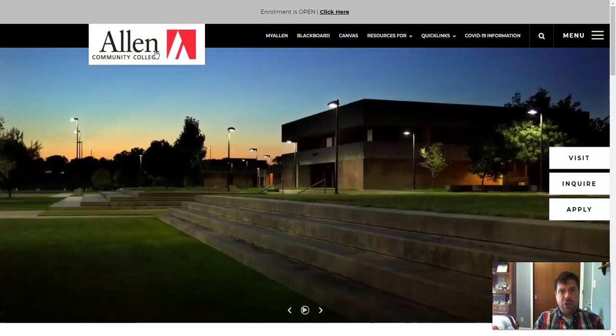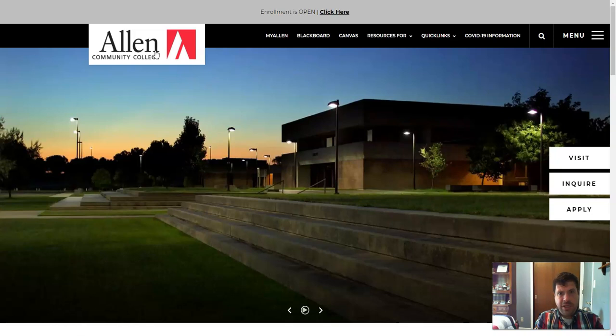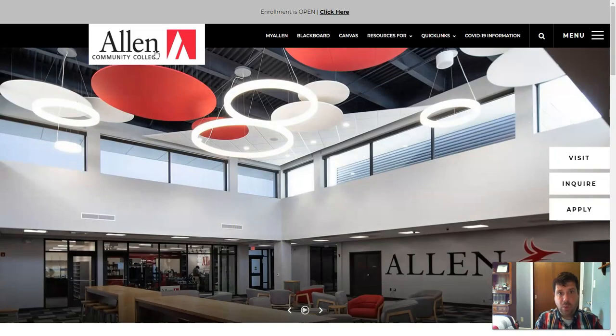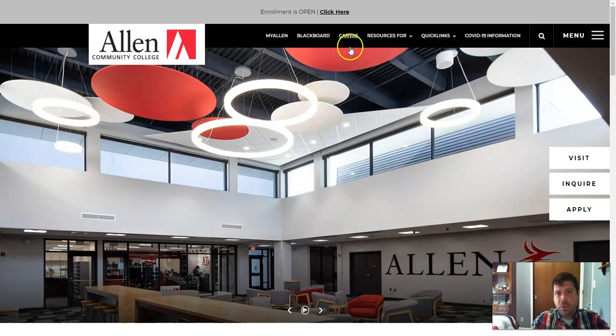Today I'm going to show you how to access and enter in the code for your Allen Math course. So the first thing you'll want to do is go to our web page and you'll want to click on the link for Canvas.